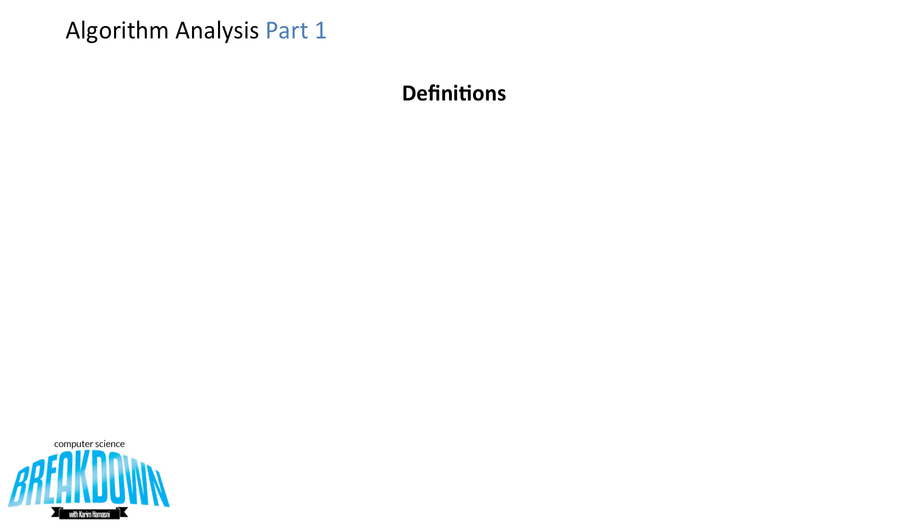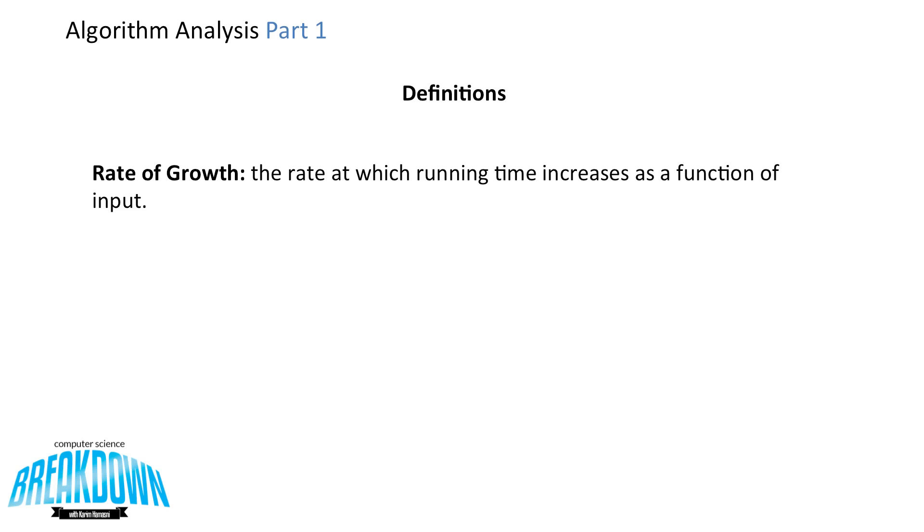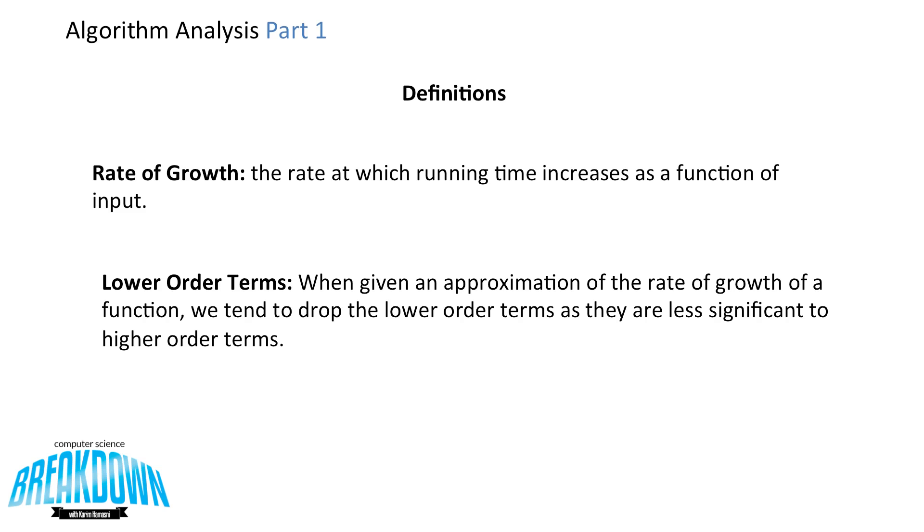So let's look at some definitions. The rate of growth is the rate at which running time increases as a function of input. Lower order terms. So when a given approximation of the rate of growth of a function, we tend to drop the lower order terms as they are less significant to higher order terms.